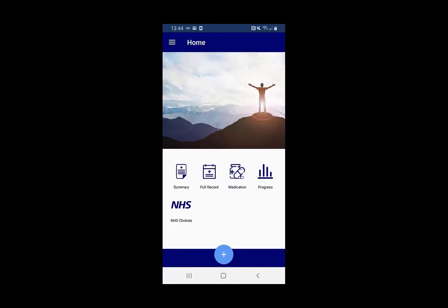Hello and welcome to TPP Learning Academy. In this video we're going to look at how you can view data recorded by your GP practice and how you as a patient can add data.